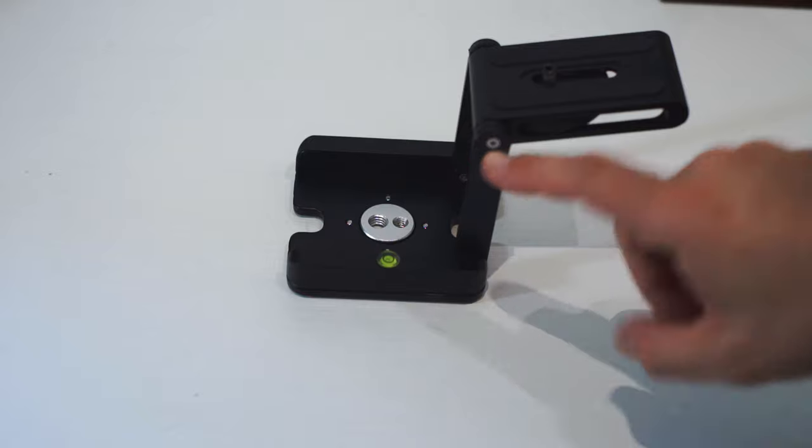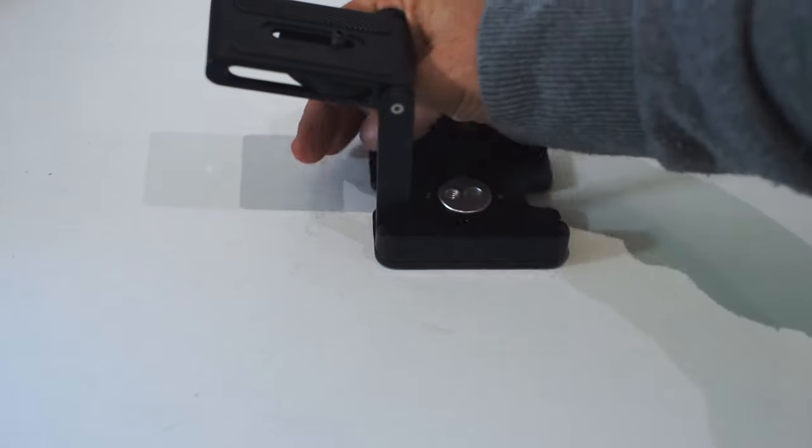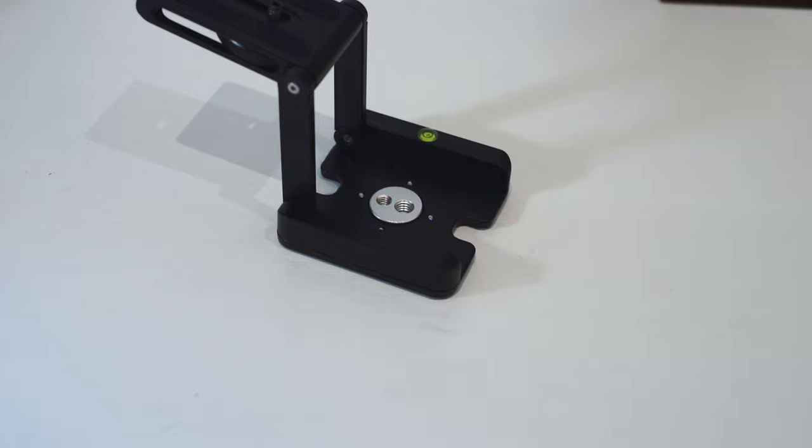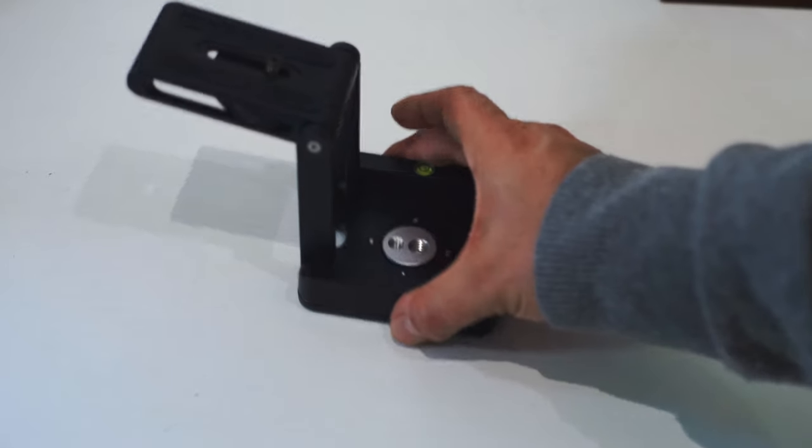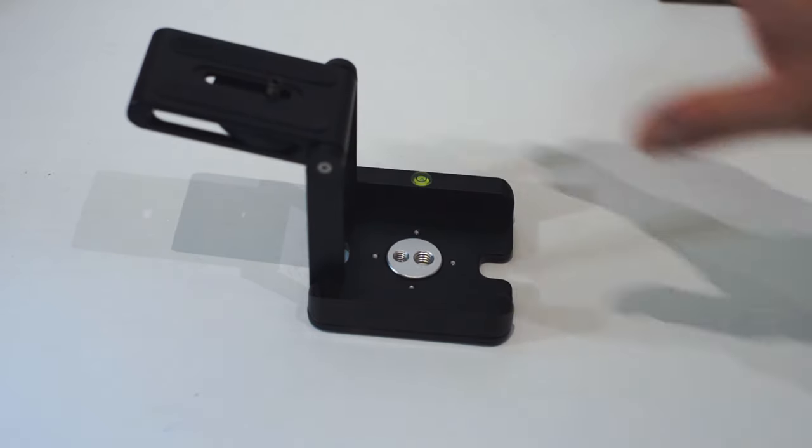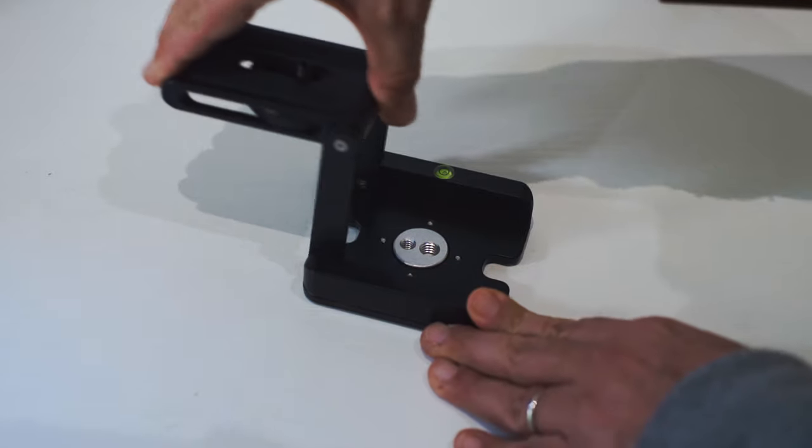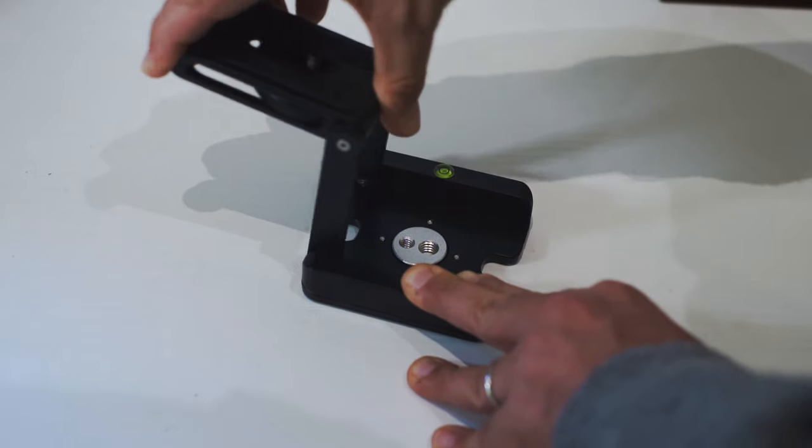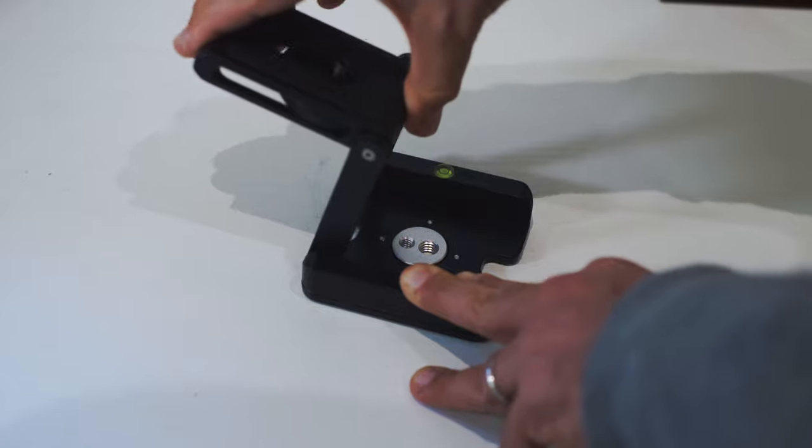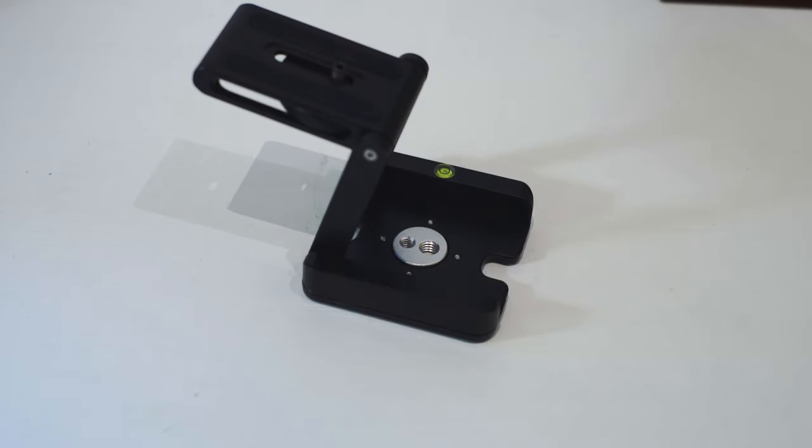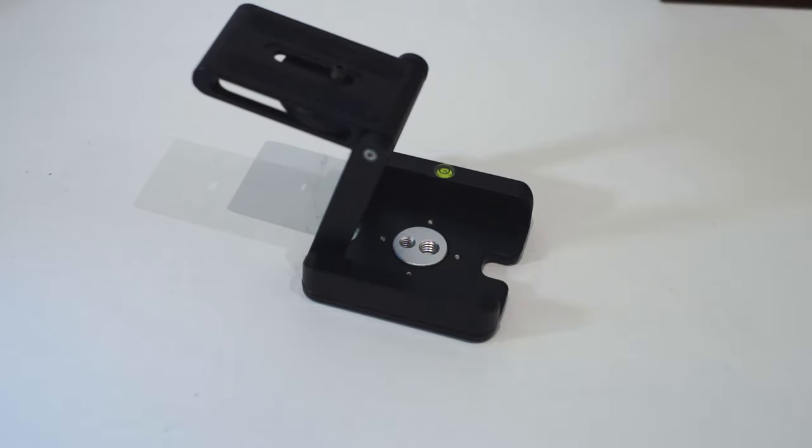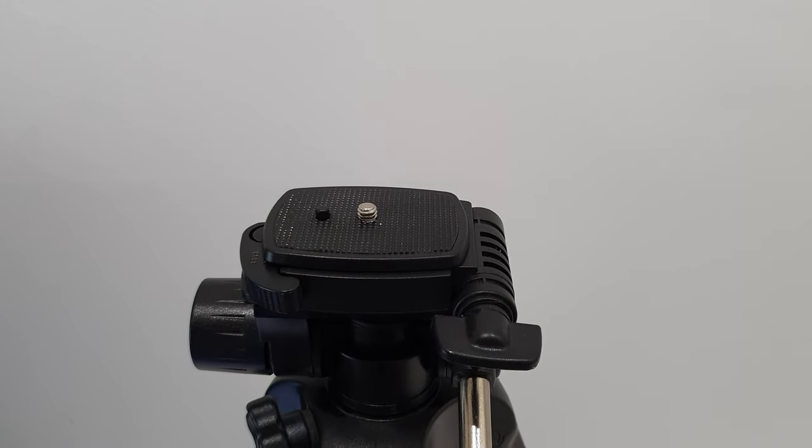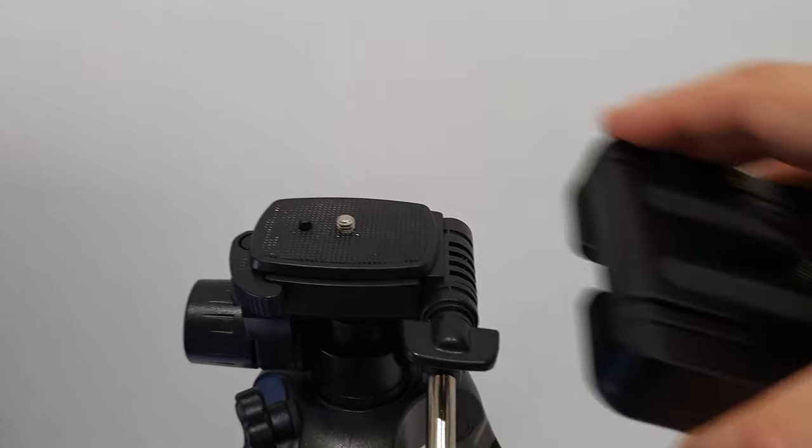You also have hexagonal screws here and here on both sides, so you can also decide to tighten them. But nevertheless, I find it already pretty good, so it's not so easy to move it up and down once something is mounted on it. But you can adjust it however you like. So once we have our tripod head ready...